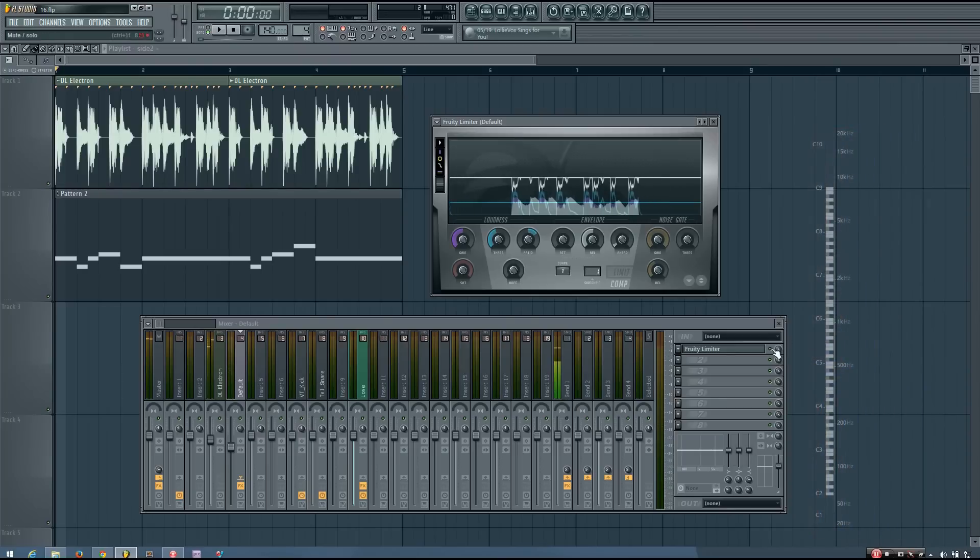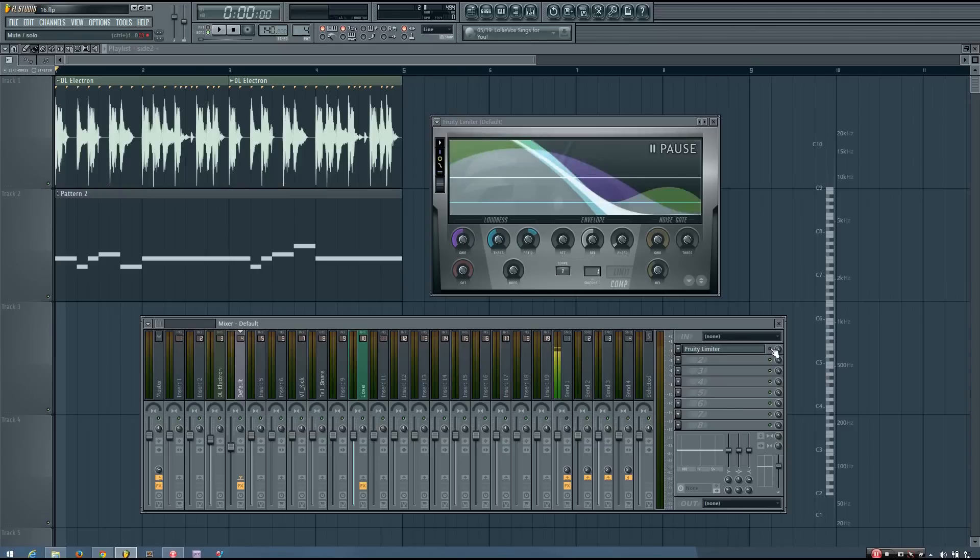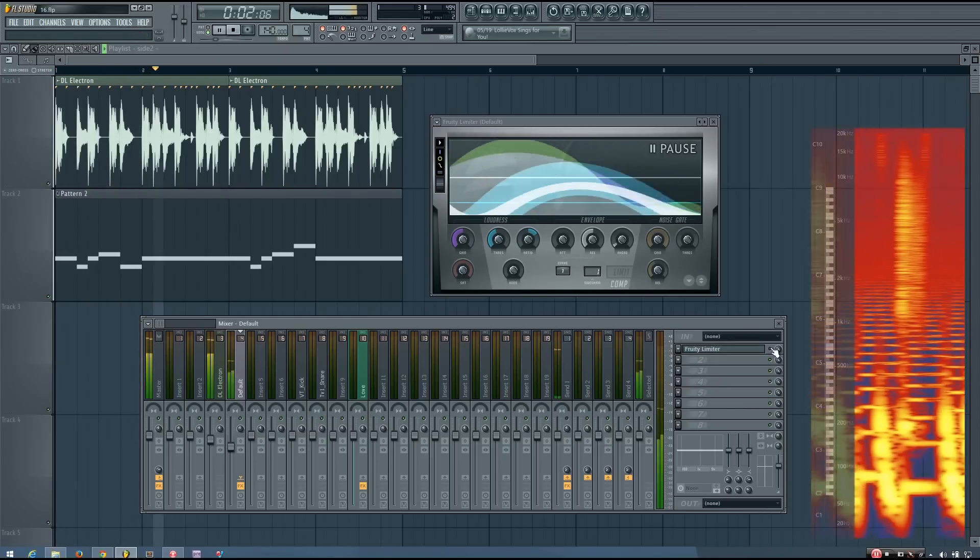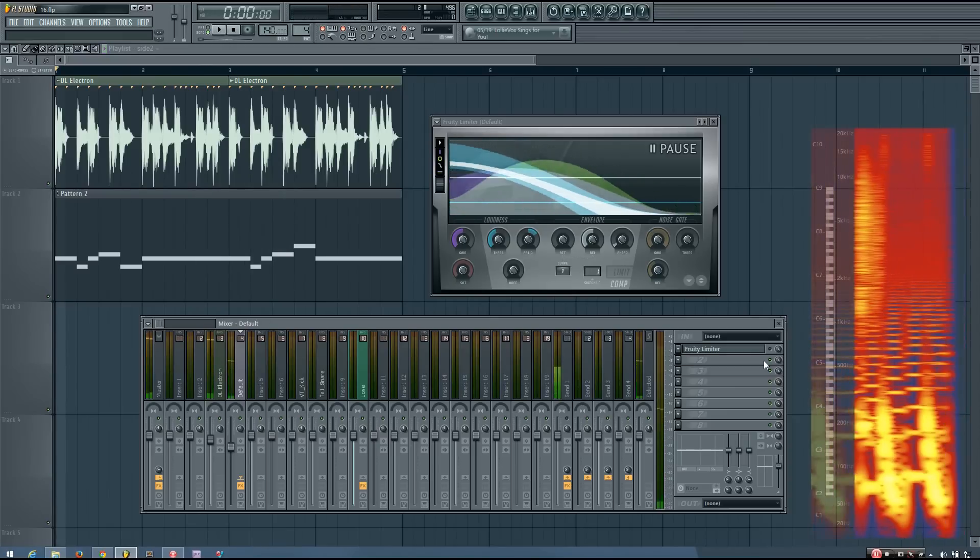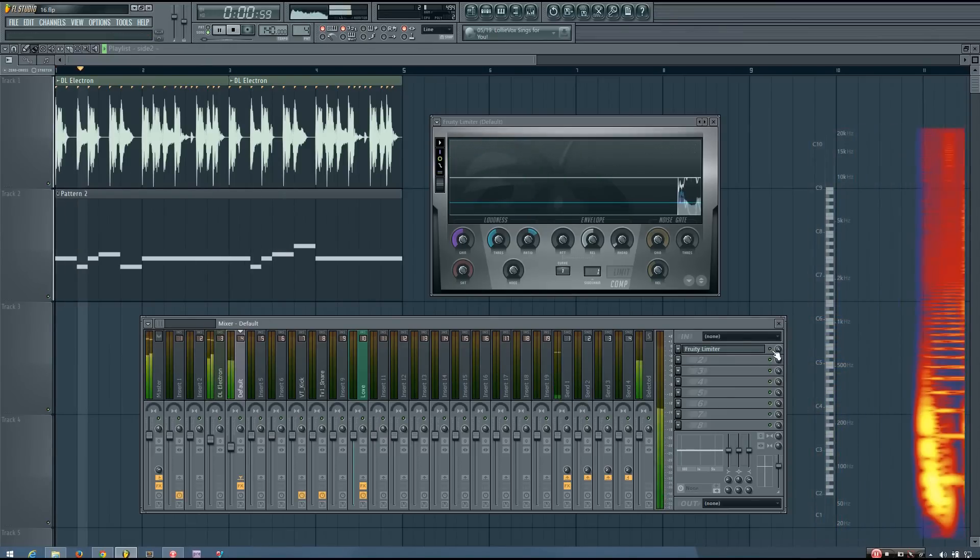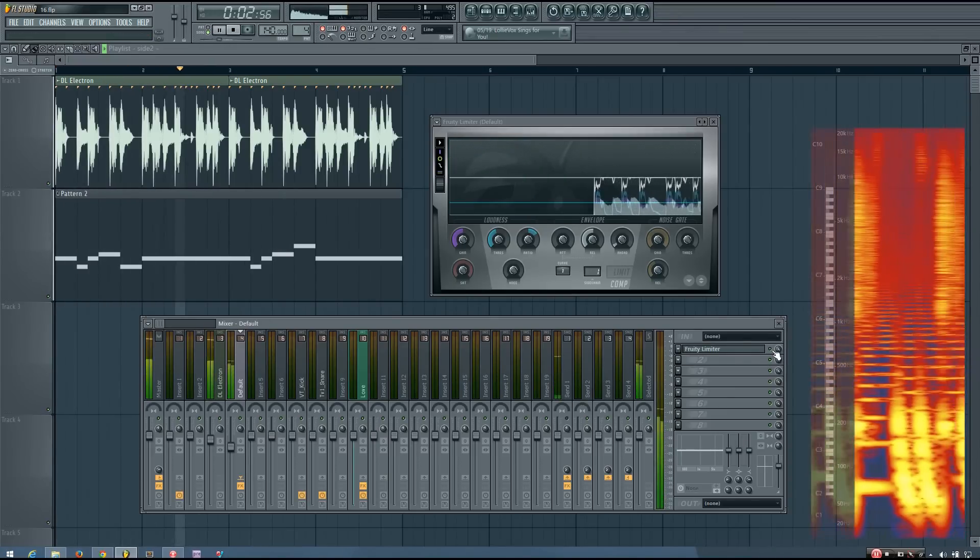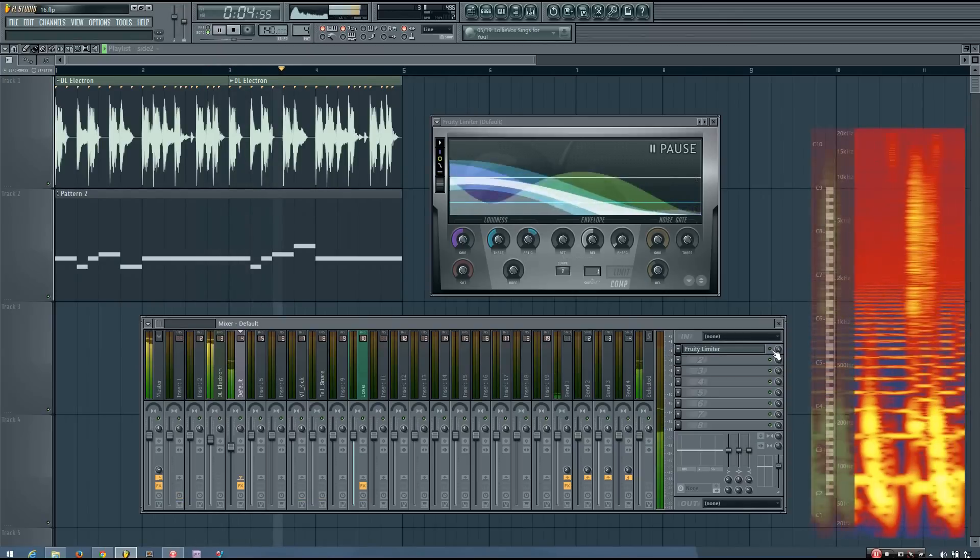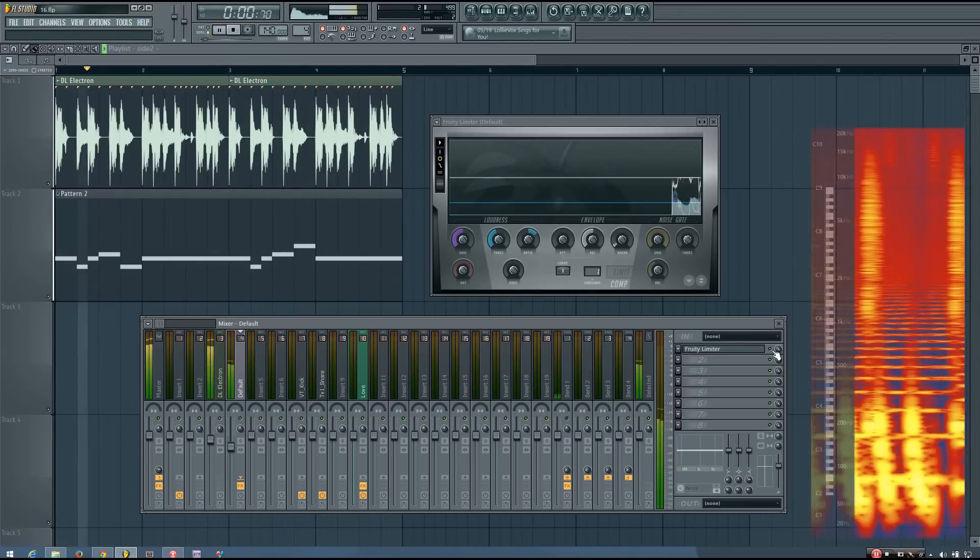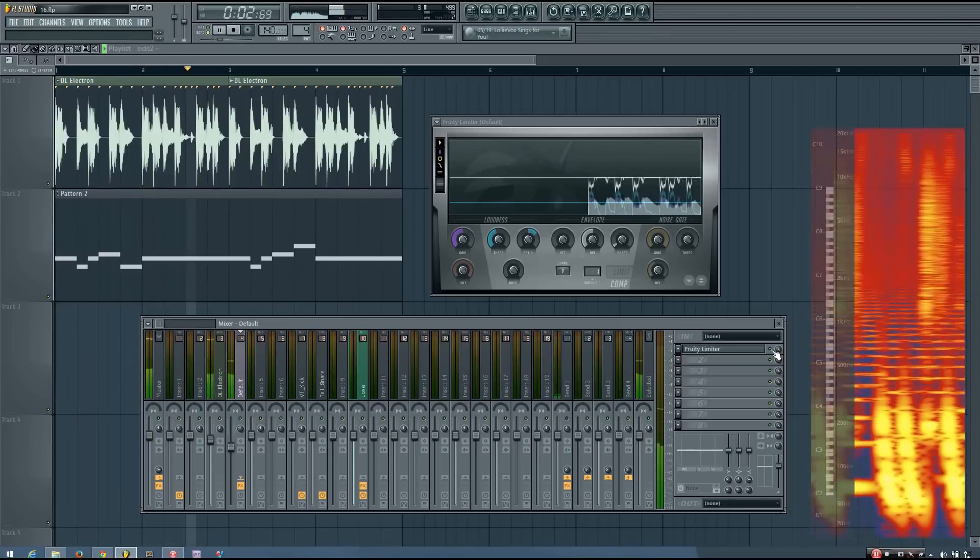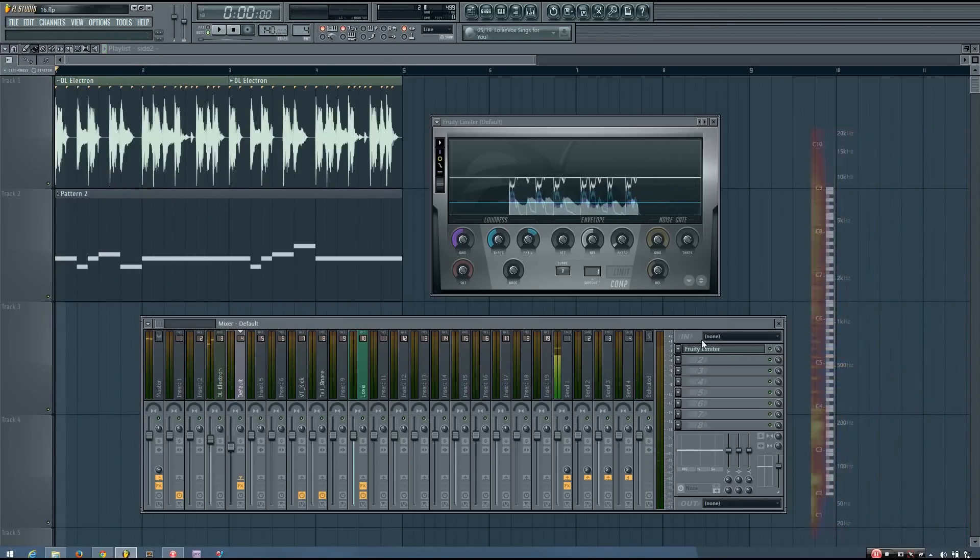And you can hear if I turn it off there's quite a bit of a difference.